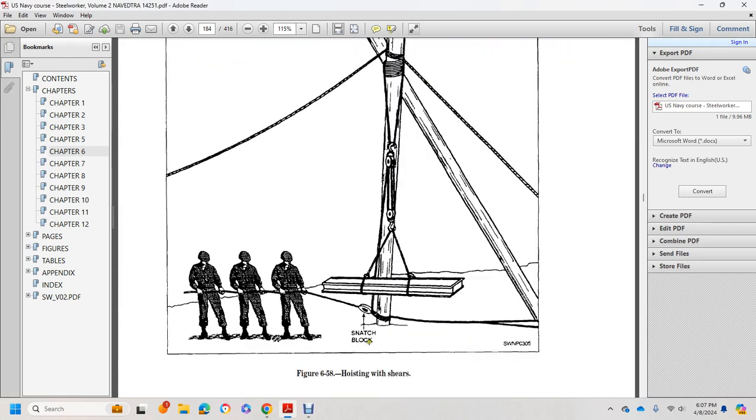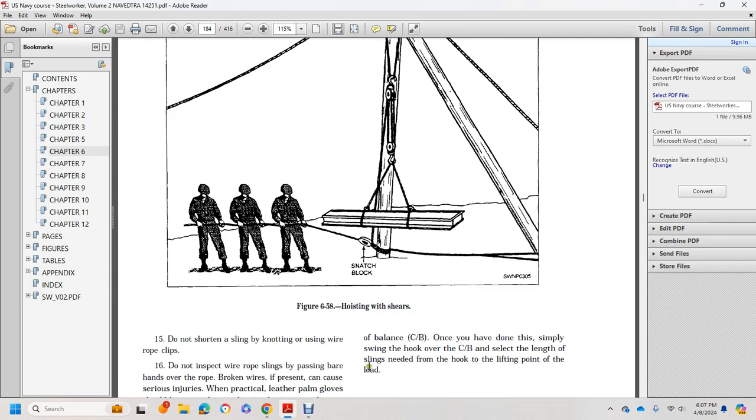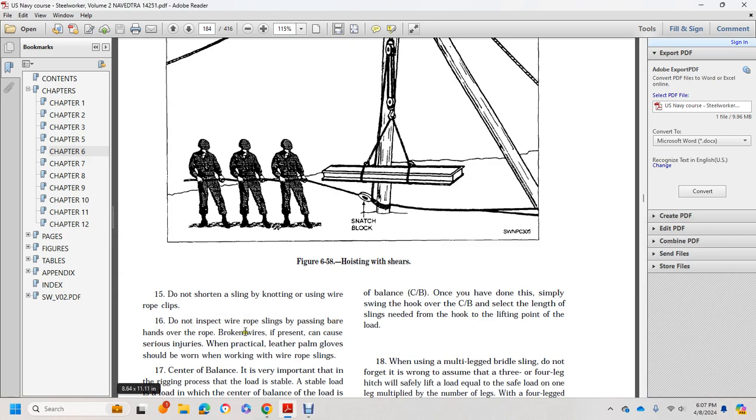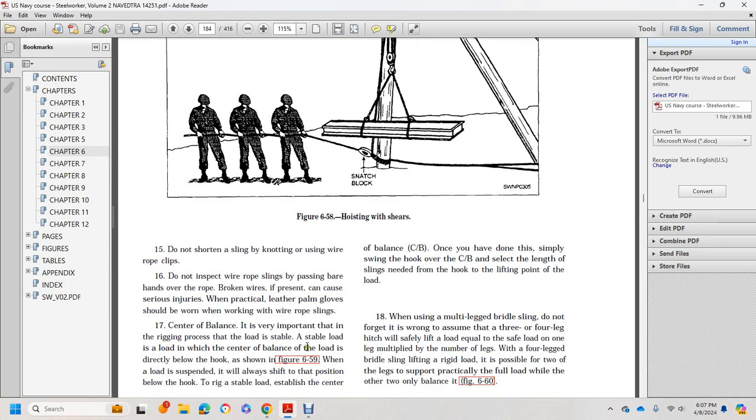The diagram shows the snatch block for hoisting with shears. Additional safety rules: Do not shorten slings by knotting or using bolts and wire rope slings. Do not inspect wire rope slings by passing bare hands over the rope. Broken wires, if present, can cause serious injuries. Leather palm gloves should be worn when working with wire rope slings.